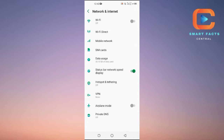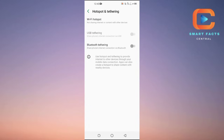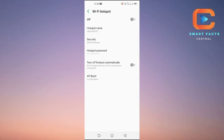From Network and Internet, you can see the option that says Hotspot and Tethering — tap on it. At the top you have the Wi-Fi Hotspot option. Tap on it and turn the hotspot on.